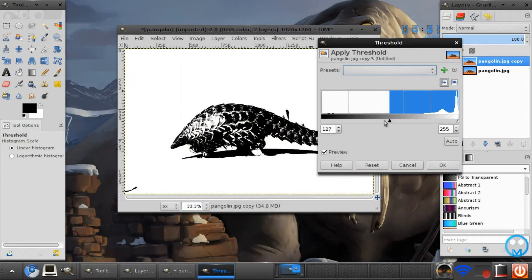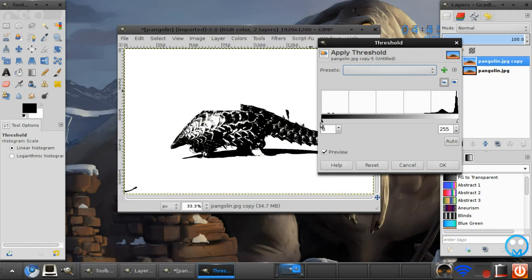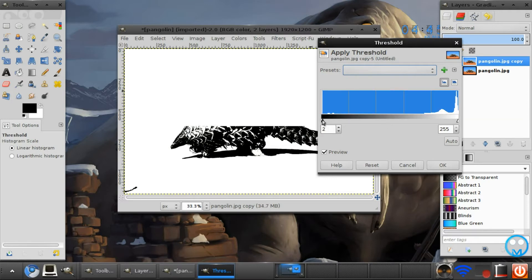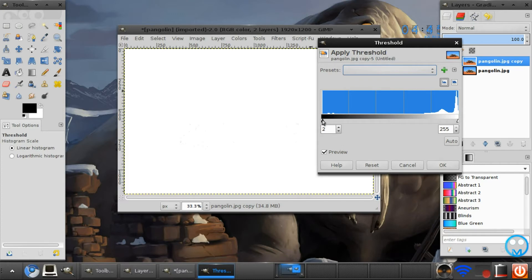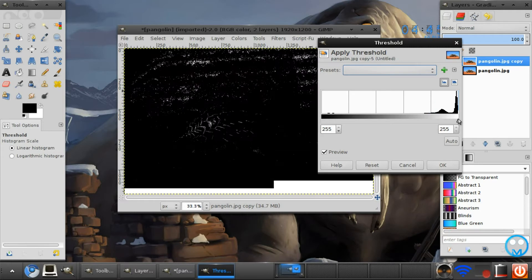As you see, if you drag the slider up, the lighter it will get, almost completely white, actually completely white. And the further to the right you drag it, the darker it will become.